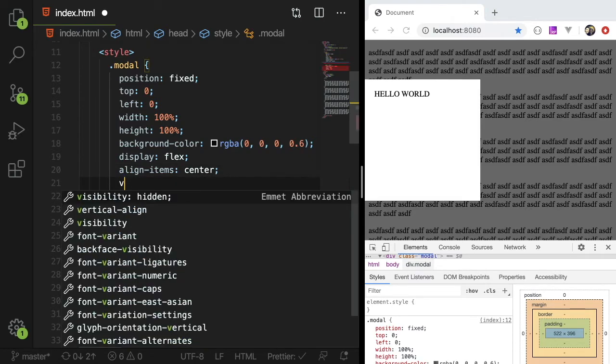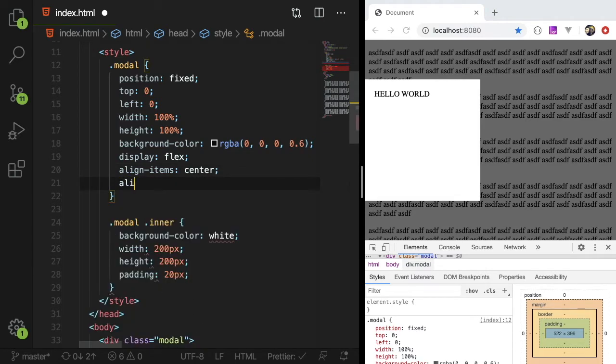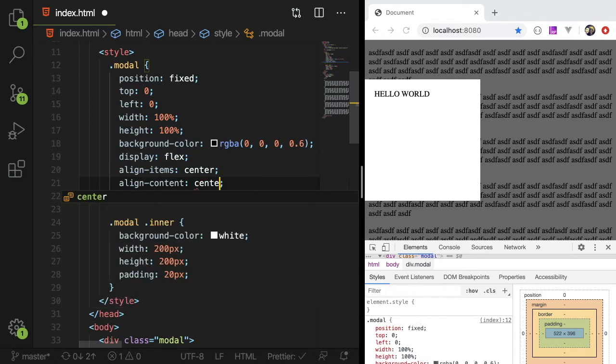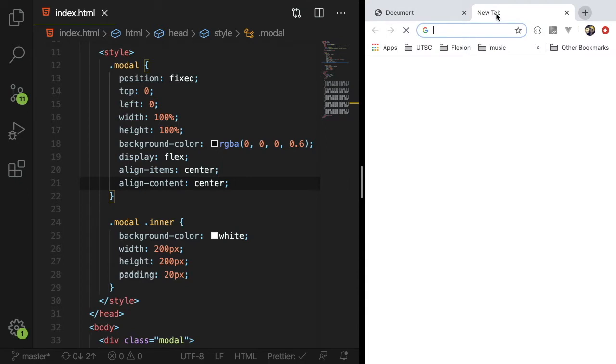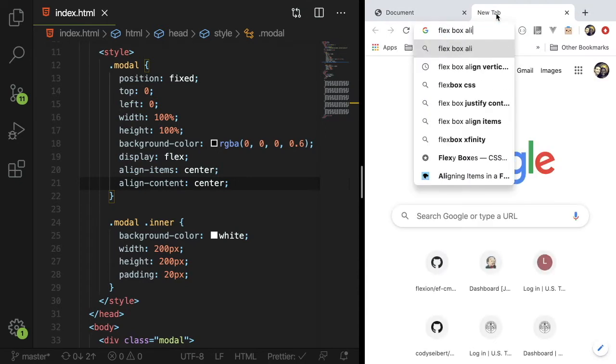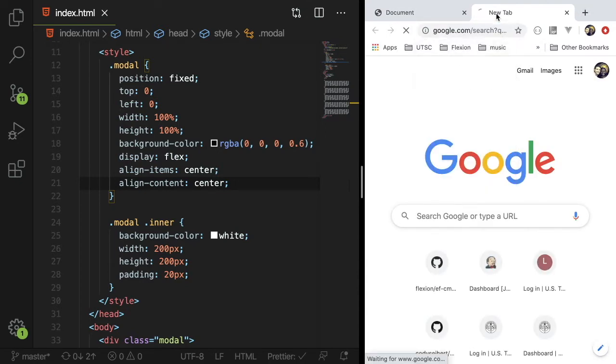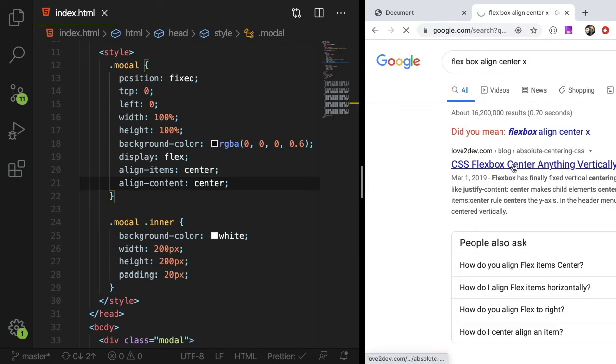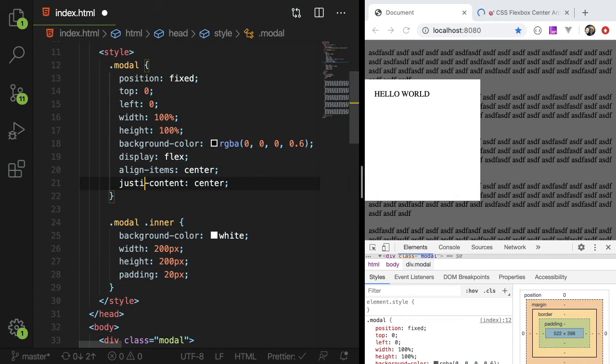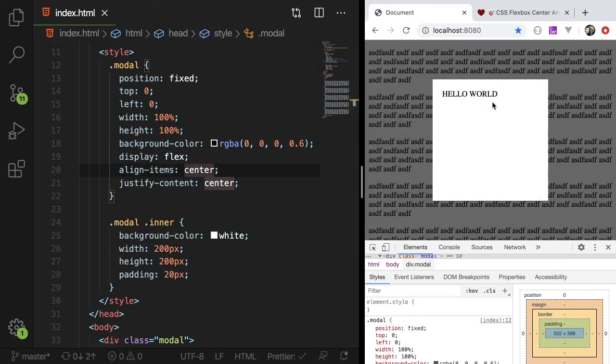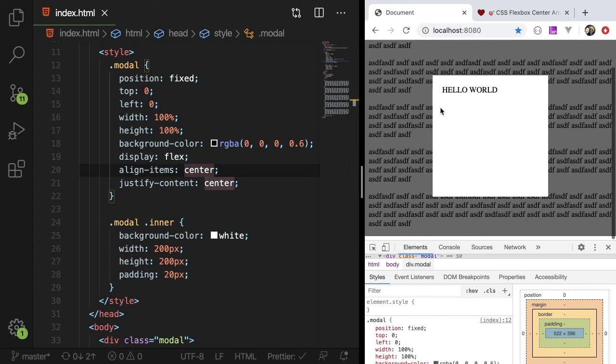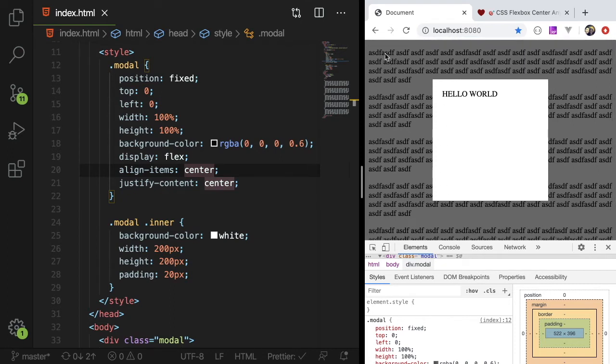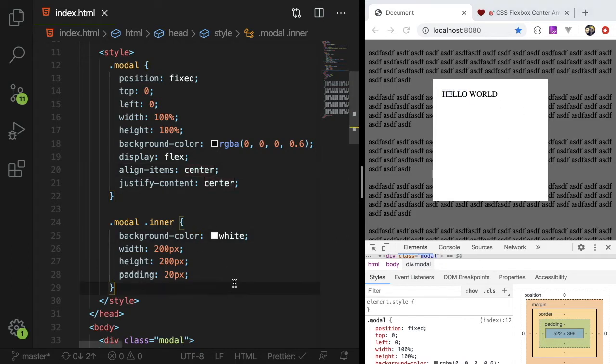And that will center it on the page. And now we can also do align content center. And that should bring that to the center of the page. Let's see, flexbox align center X. I always forget what this one is. Justify content, that's what it is. So justify content. I didn't really, this is kind of like a live coding. I didn't prepare for this, but okay. So now we have a modal with an inner that shows some, you know, some white text.